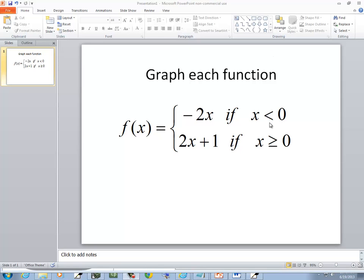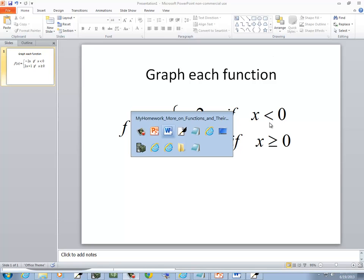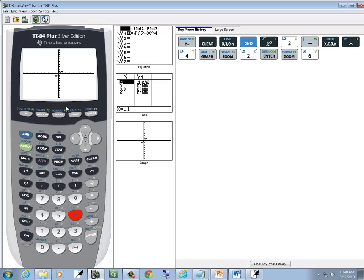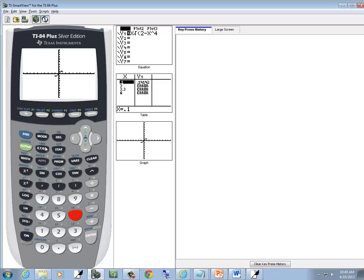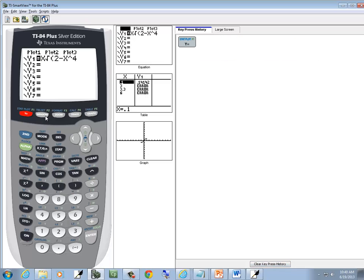Let's take a look at graphing this function. When you've got piecewise functions and you've got different pieces, what you do is you put one piece on Y1 and the next one on Y2, or however many you have.